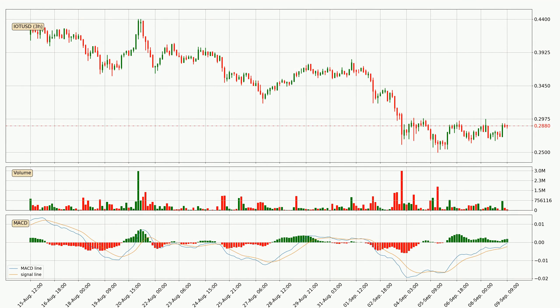Looking at the three-hourly MACD, the MACD line is above the signal line, which shows that the current trend is on the upside. The MACD histogram shows that the momentum is currently strong and it could be expected for the price to go further to the upside.